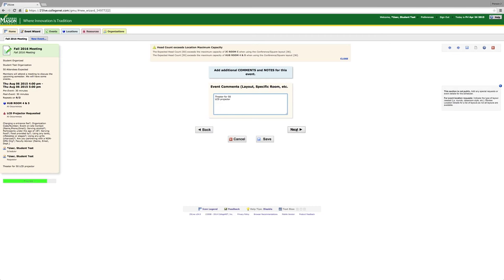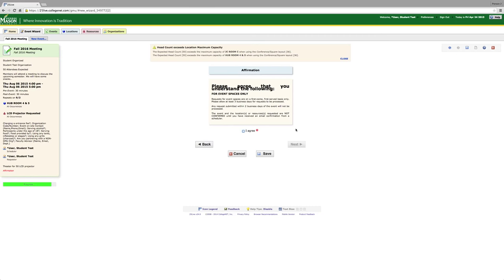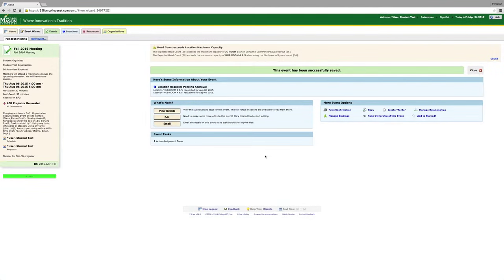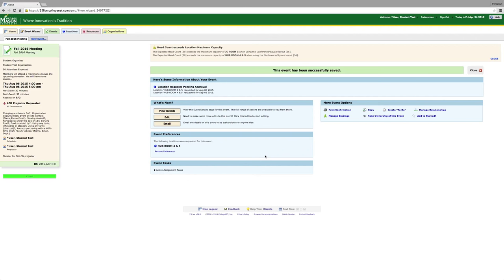Then click Next. You will read the affirmation and then click I Agree, then click Save. Your event has now successfully been saved.